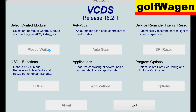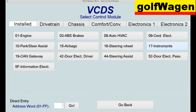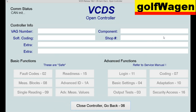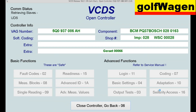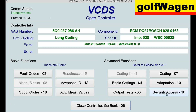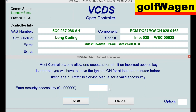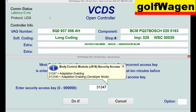Select Central Electric number 9. Security Axis: 31347. Do It.